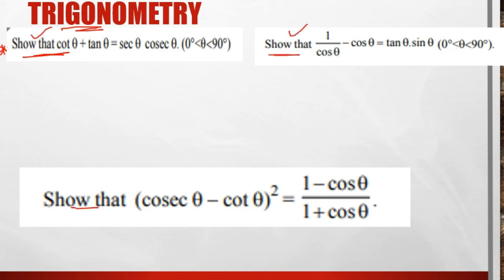The problems are 4 marks or 6 marks. We show that the left-hand side is equal to the right-hand side. First, take the LHS, apply formulas and process to reach the RHS. LHS is equal to RHS.